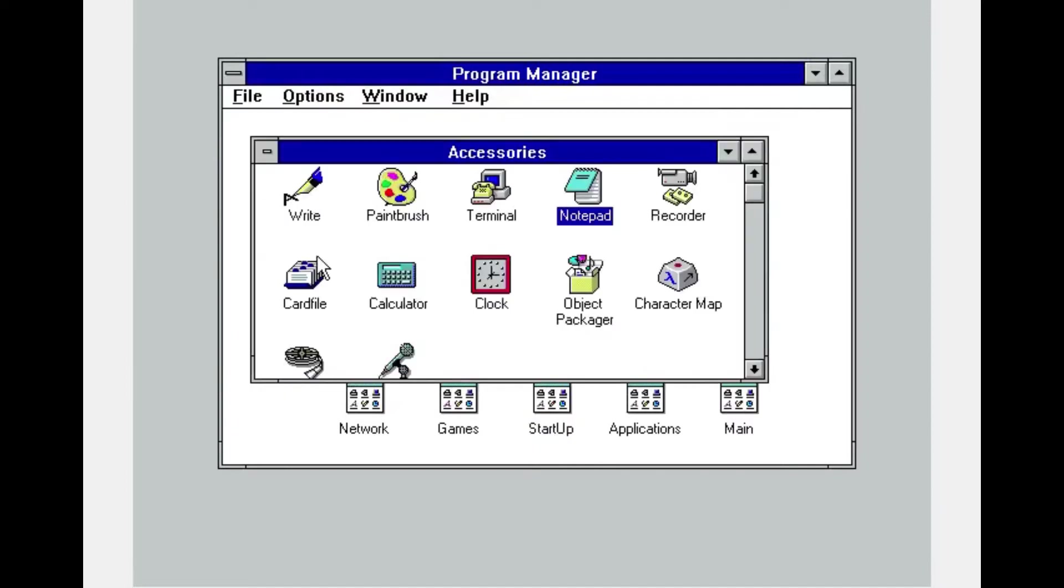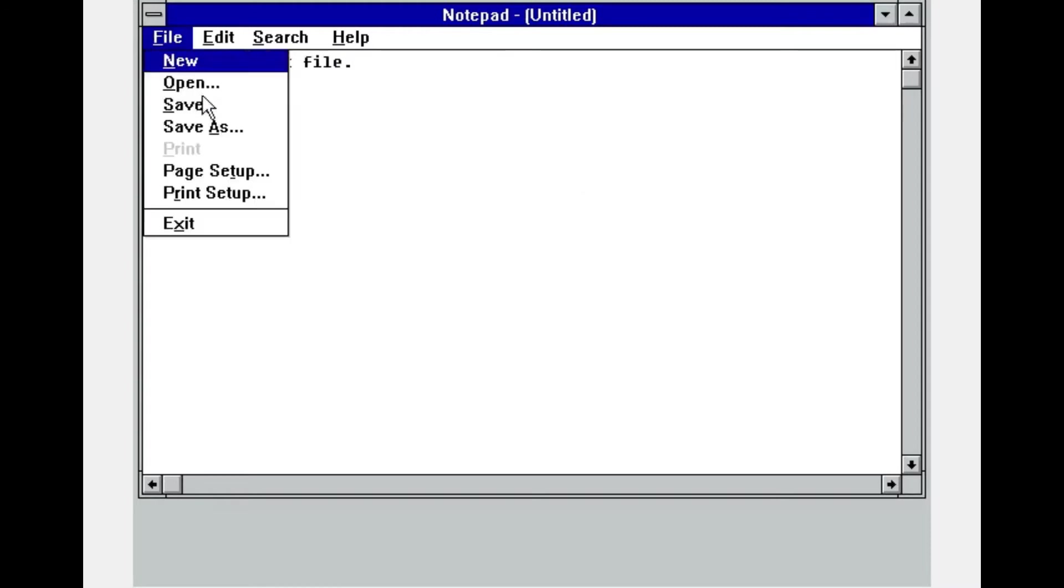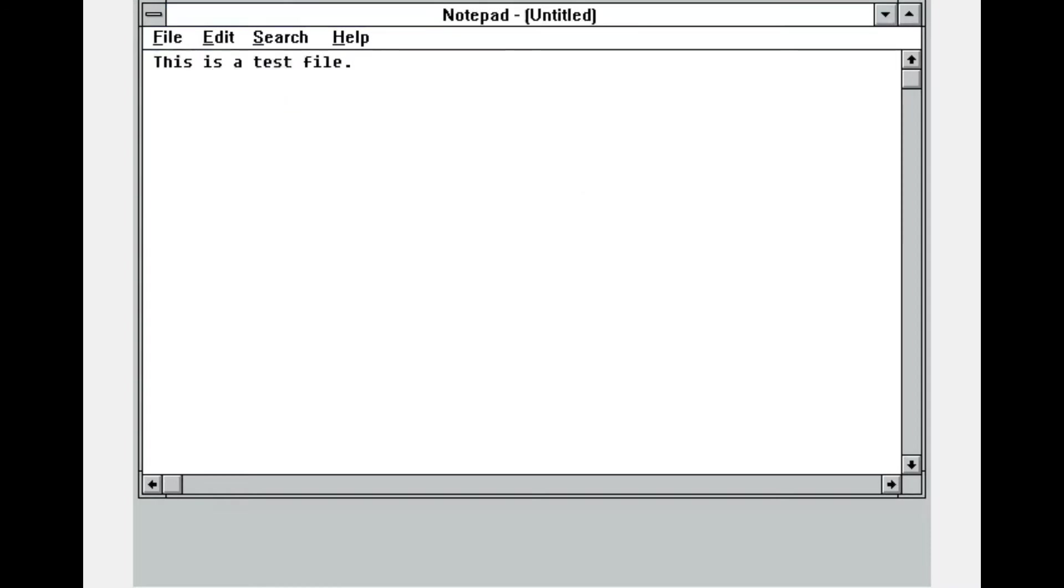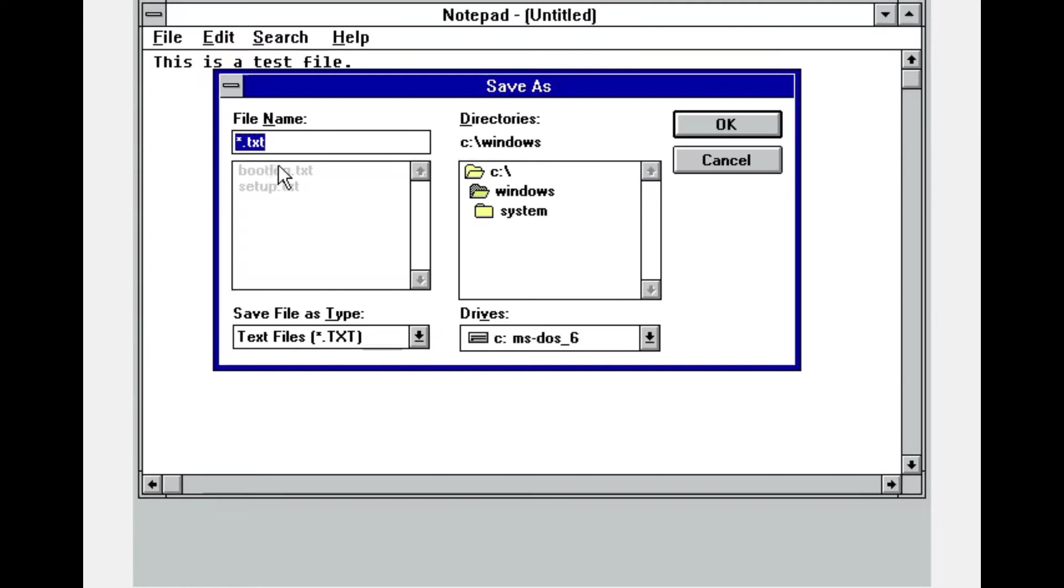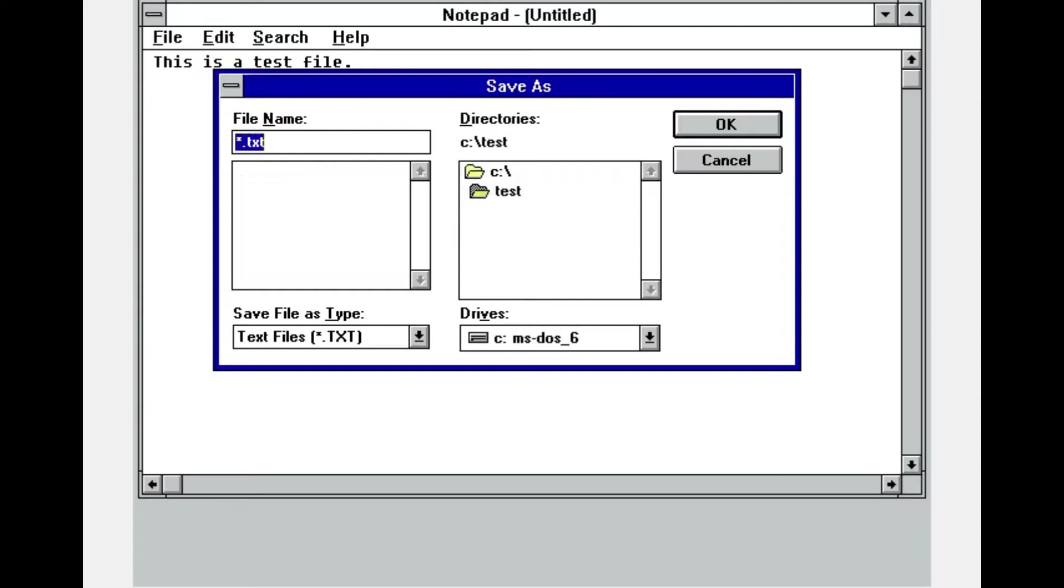Here in Windows 3.11 we have just created a test folder in our C drive in order to create a test file within it. Now that we are in Notepad we have created a test file, just a text file with a little text and we want to save it into our test folder on our C drive.